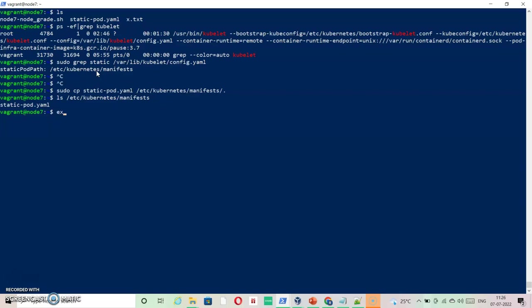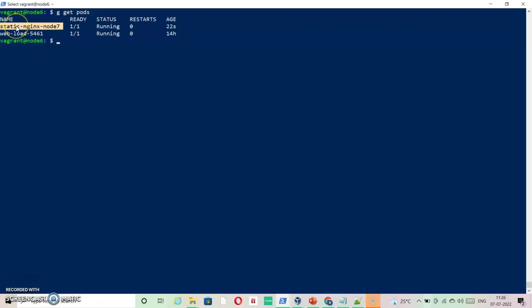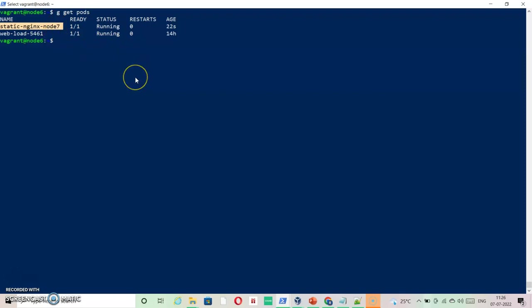Let me jump back to the controller node and just say kubectl get pods. You will be able to see that your pod has been created recently, 22 seconds back, and it is running on node 7. You can see more details using describe.